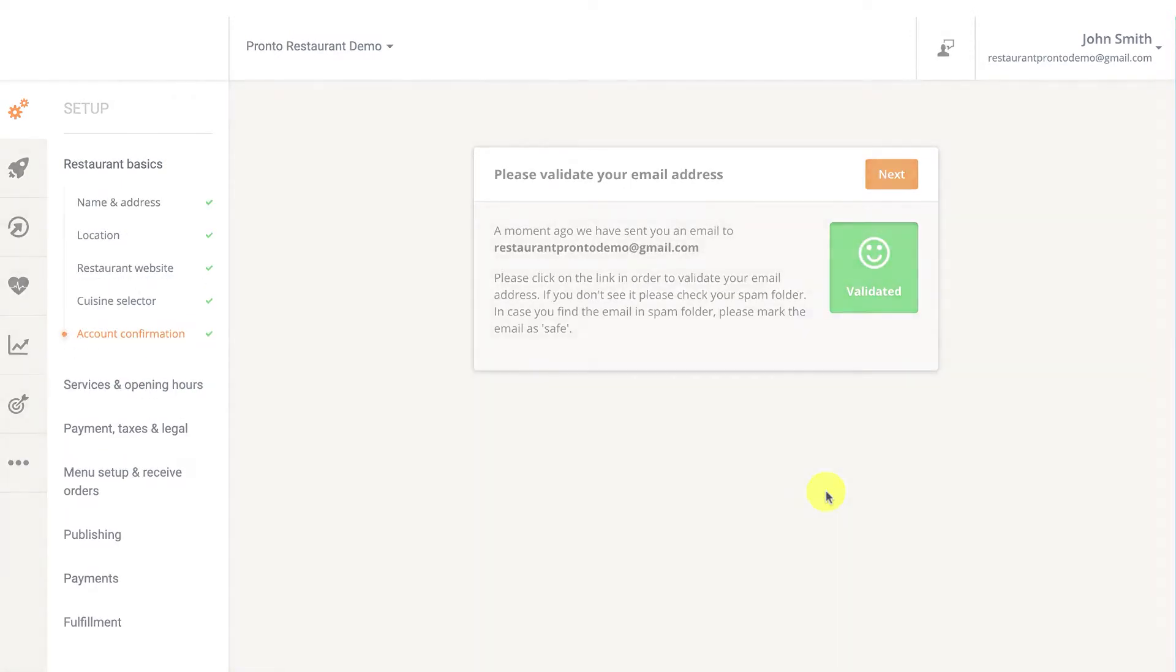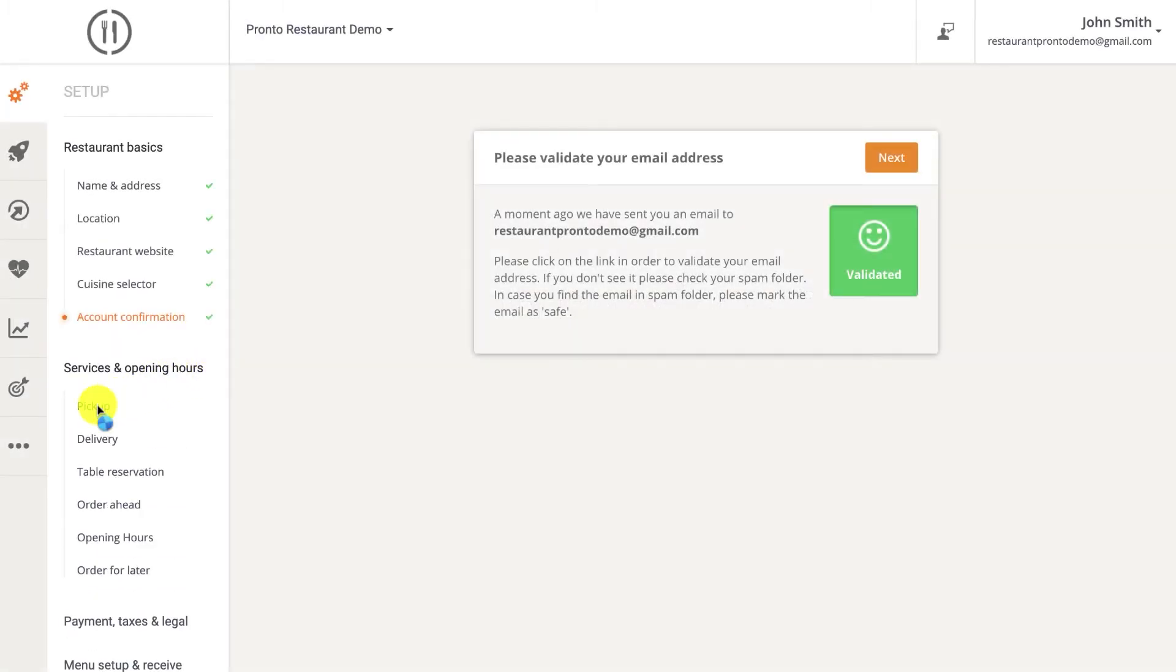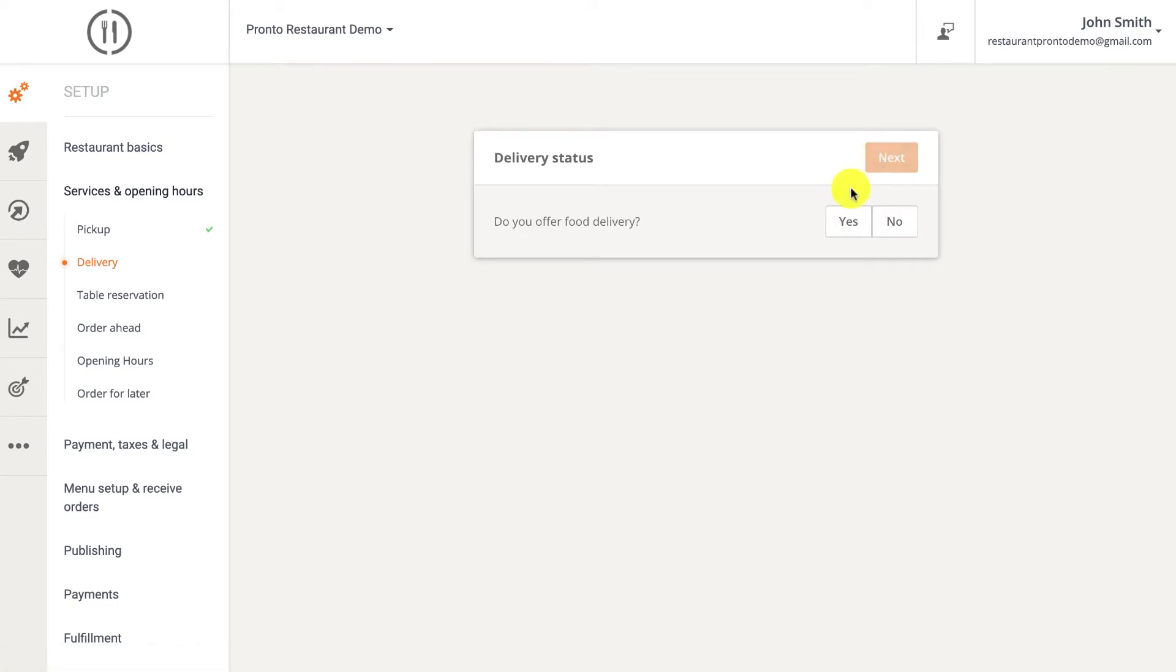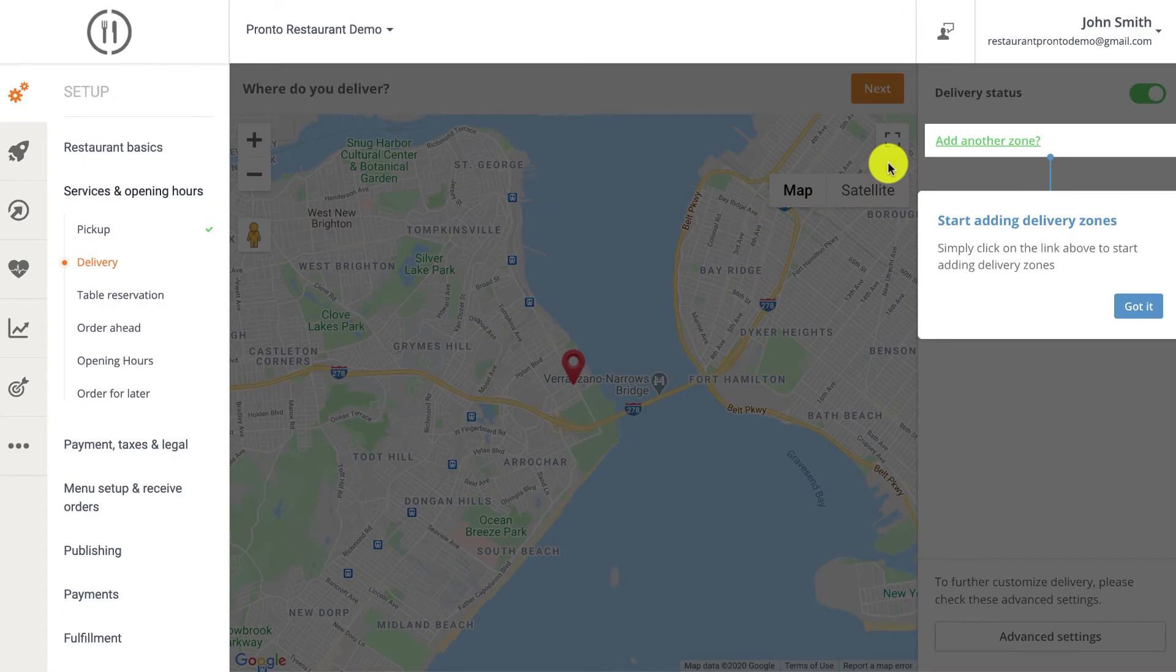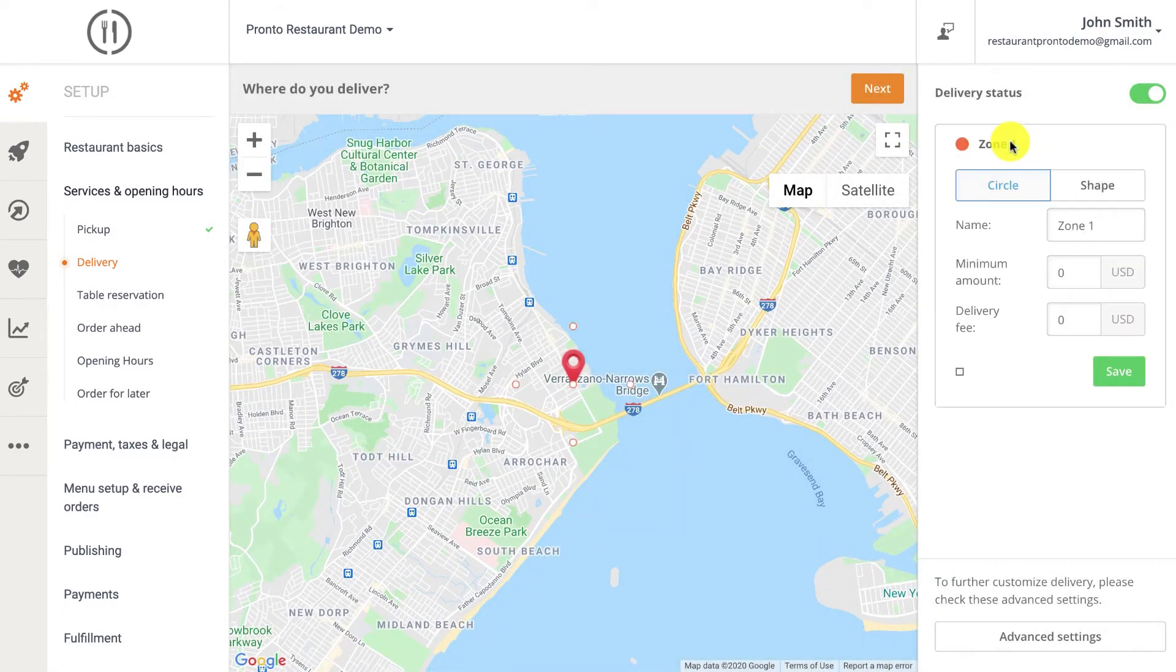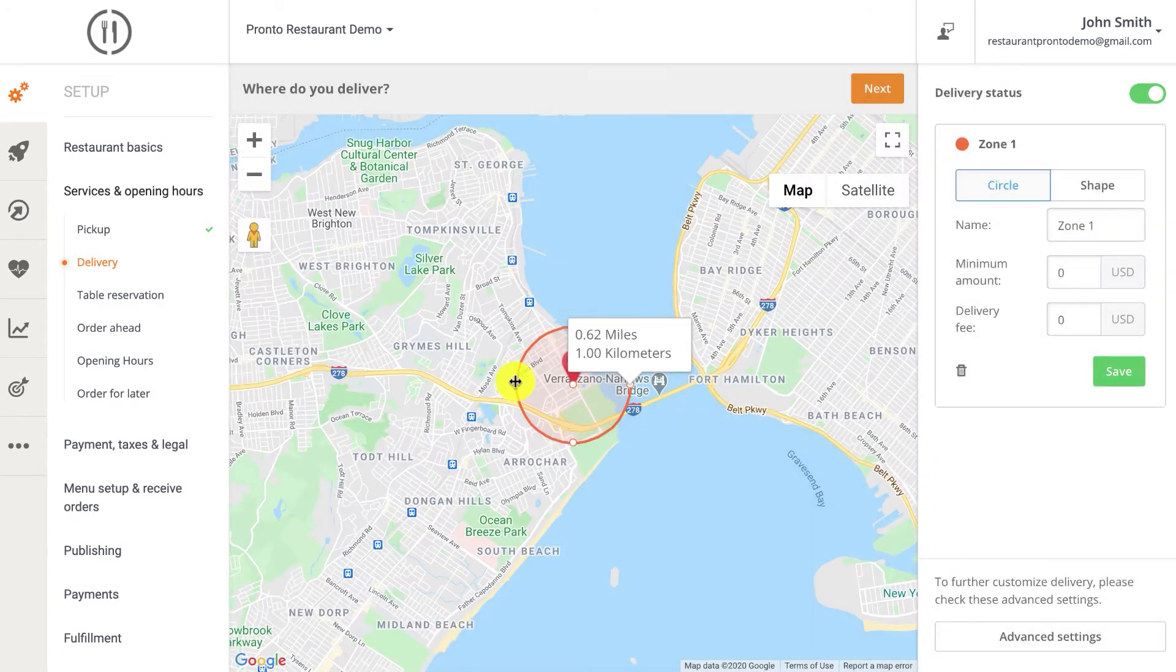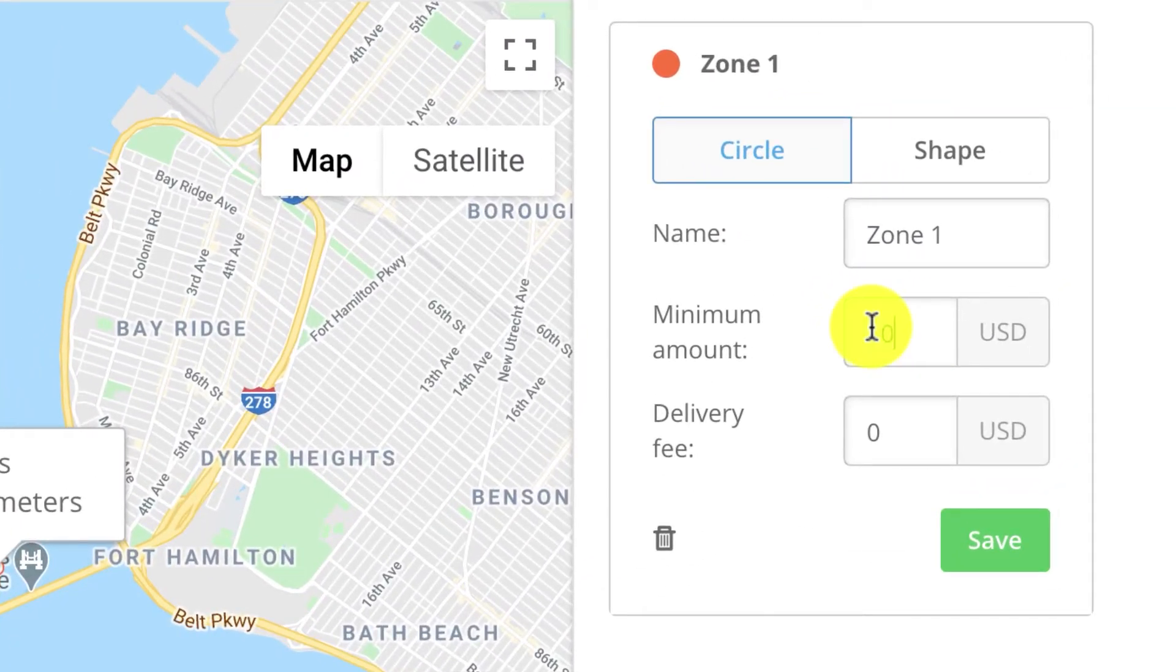To add services and opening hours, begin by selecting the services that apply to your restaurant. You can choose to add pickup, delivery, table reservations, or order ahead. When enabling delivery, know that you can easily edit your delivery area and manage delivery zones. By clicking on add another zone, you can actually draw your own delivery zone, be it circles or polygons.